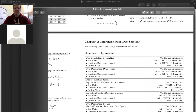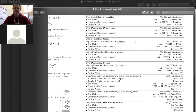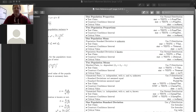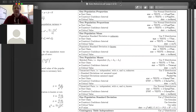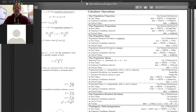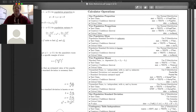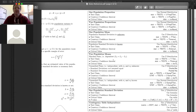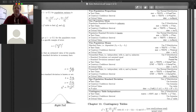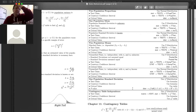So when comparing two samples — are we comparing one population proportion, two population proportions? Are we comparing one population mean, two population means? Is it one population standard deviation? Is it a contingency table? Which one are we dealing with here?